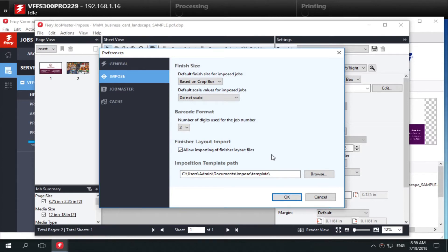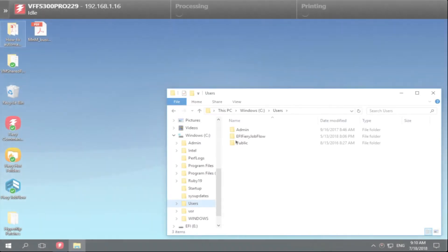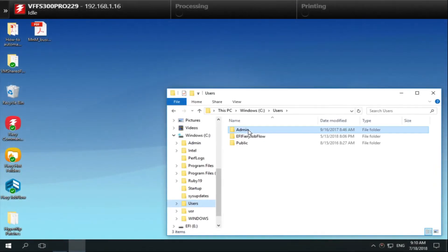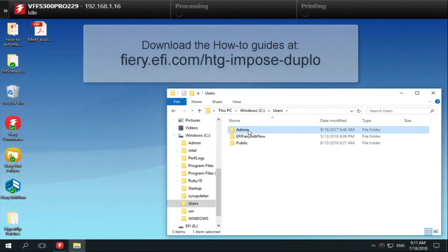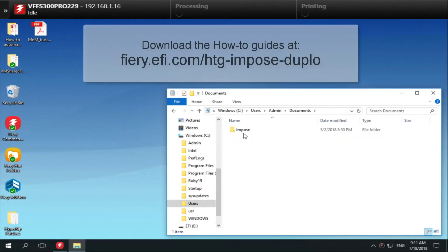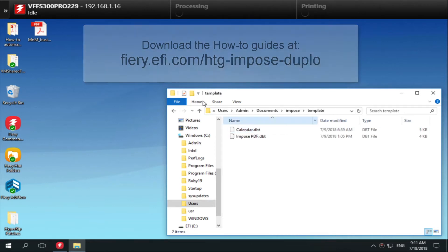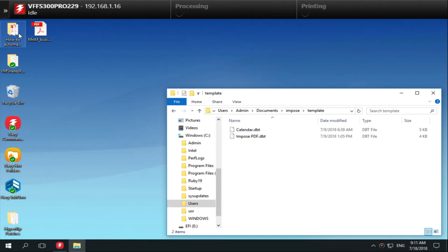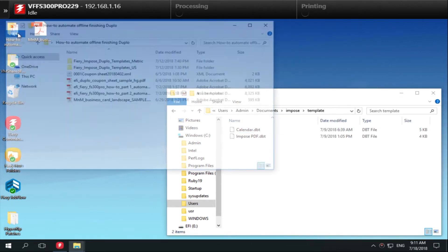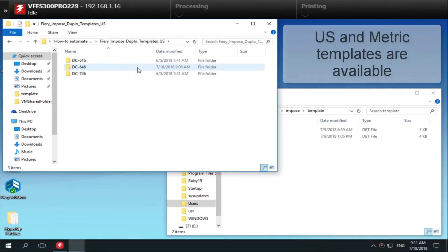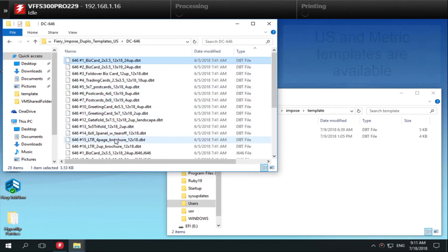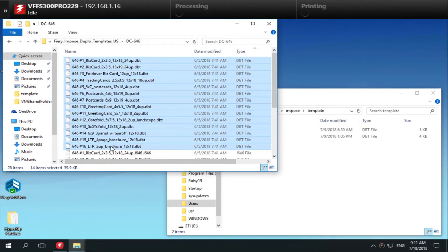Next, we will add the Duplo barcode templates to Fiery Impose. Open the Fiery server, Windows, or macOS client and browse to the location where you stored the Fiery Impose template folder. Open the folder. Copy the .dbt files you want and paste them into the folder located at the Impose template path location identified in the previous step. These templates are now available to use in Fiery Impose.